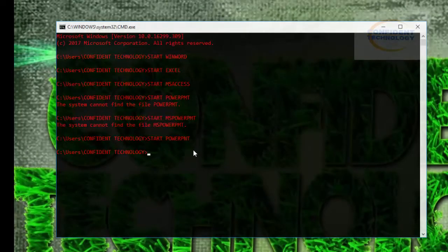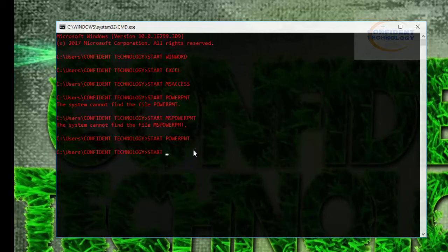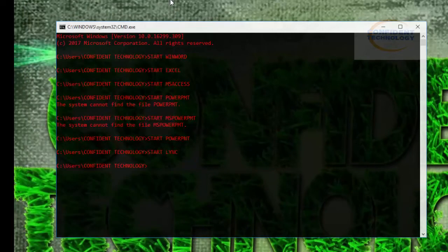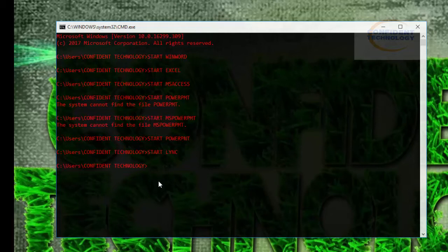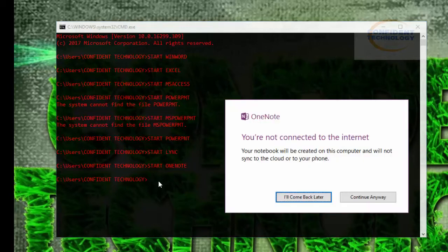We'll move to the next application. We'll start another program, which is Microsoft OneNote. Type the command 'start ONENOTE' and hit enter. OneNote will be launched. If you want to continue, you can, or you can come back later.